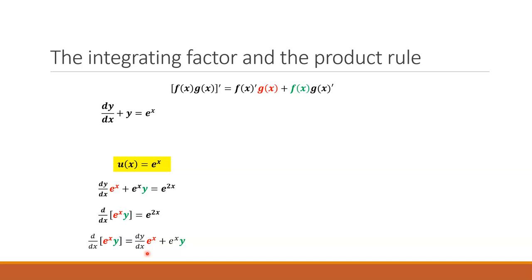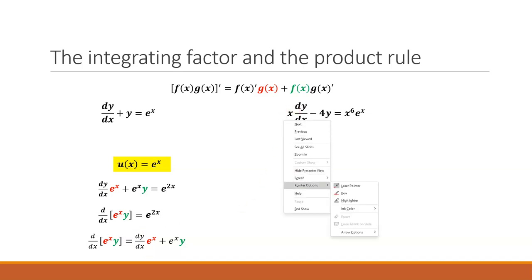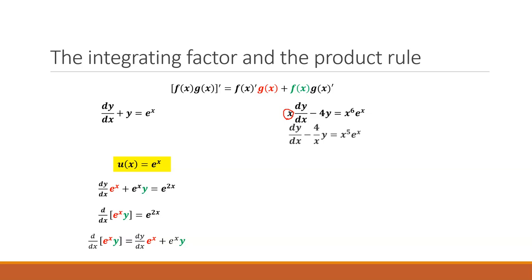Now let's look at another problem: x times dy/dx minus 4y equals x⁶ times eˣ. This is not in standard form because there's a coefficient on the dy/dx term. We divide everything through by x to remove that coefficient, giving dy/dx minus (4/x)·y equals x⁵·eˣ. Now it's in standard form, and p(x) equals negative 4 over x.